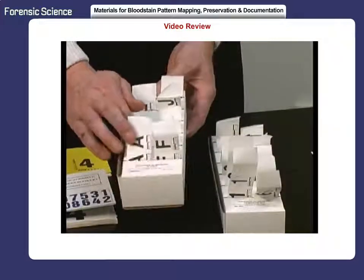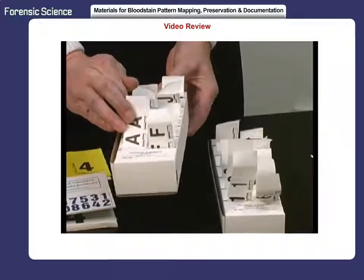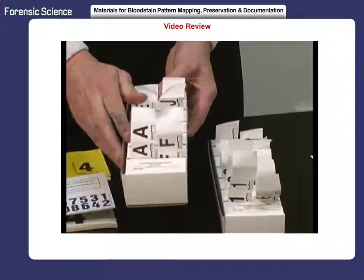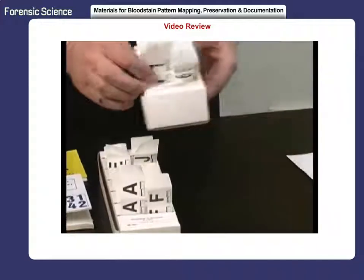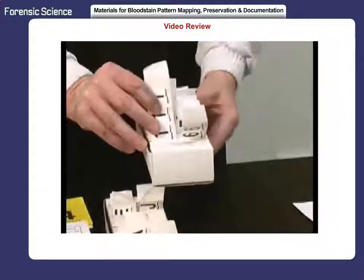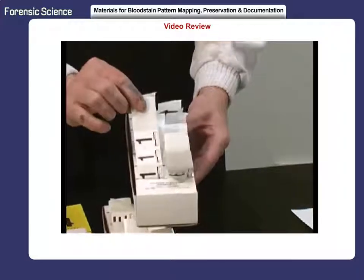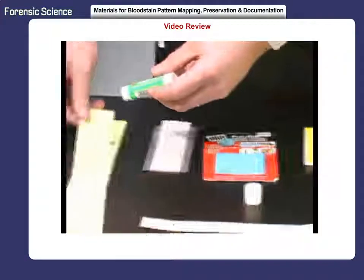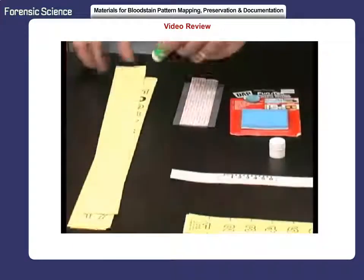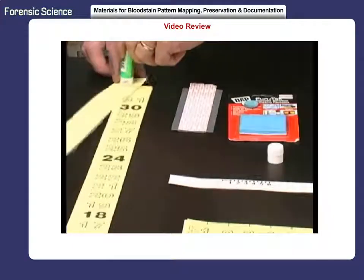The first box contains individual adhesive letters with scales, while the second box has numbers with scales to label bloodstains. A glue stick is used to keep the yellow paper and white paper metric scales in place on horizontal and vertical surfaces. Apply the glue to the back side of the paper scales.